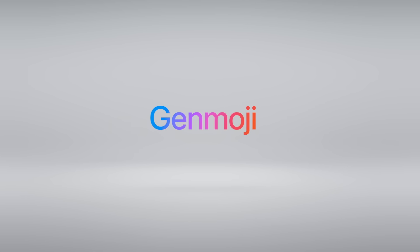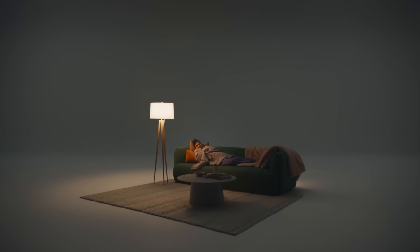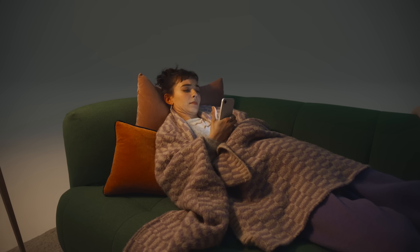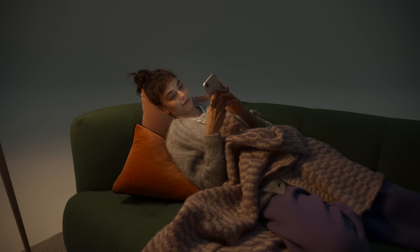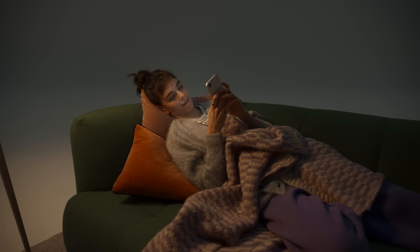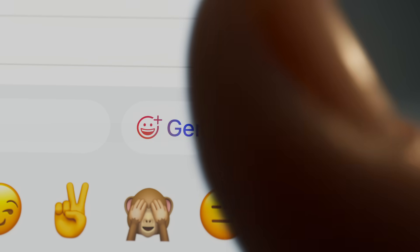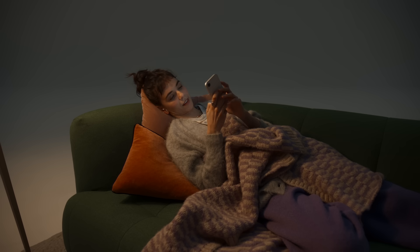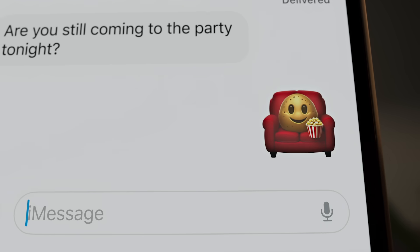Genmoji. It's Friday night, the world is alive with possibilities, and you are absolutely not leaving the couch. With Apple Intelligence, you can make a Genmoji, so now whatever emoji you can imagine, you can create. Just pull up the emoji keyboard, tap the big Genmoji button, describe what you want to see, and presto. With Genmoji, you'll always have the perfect reply.